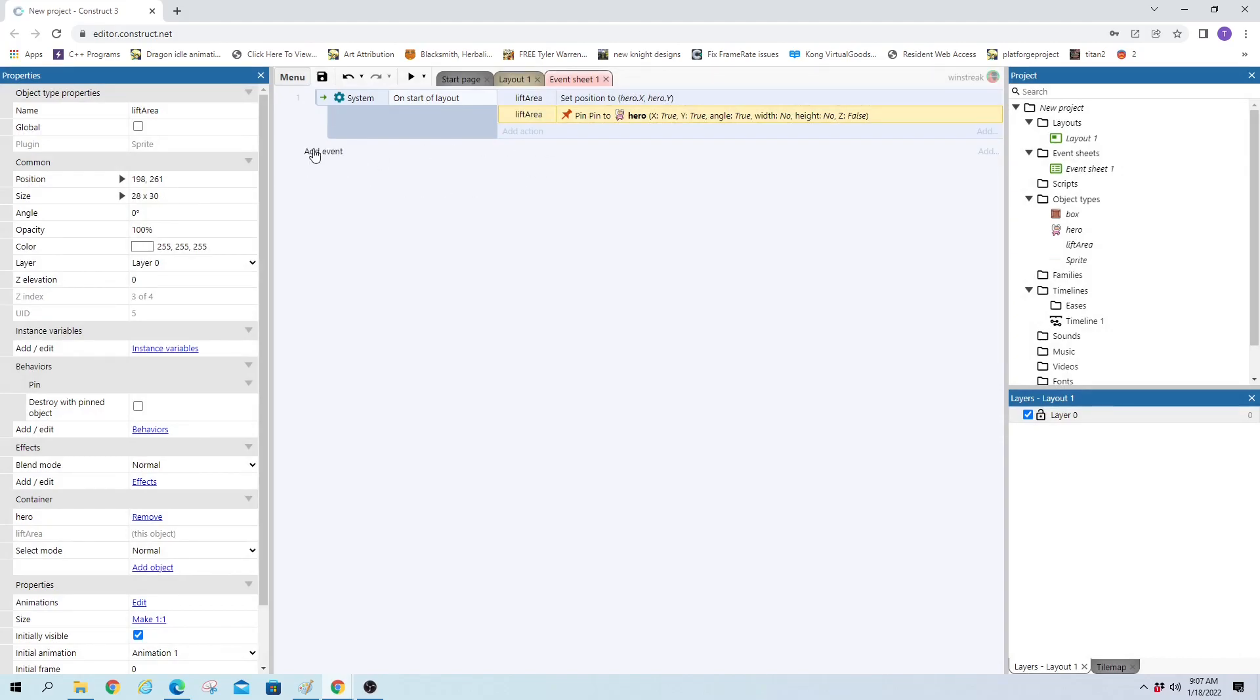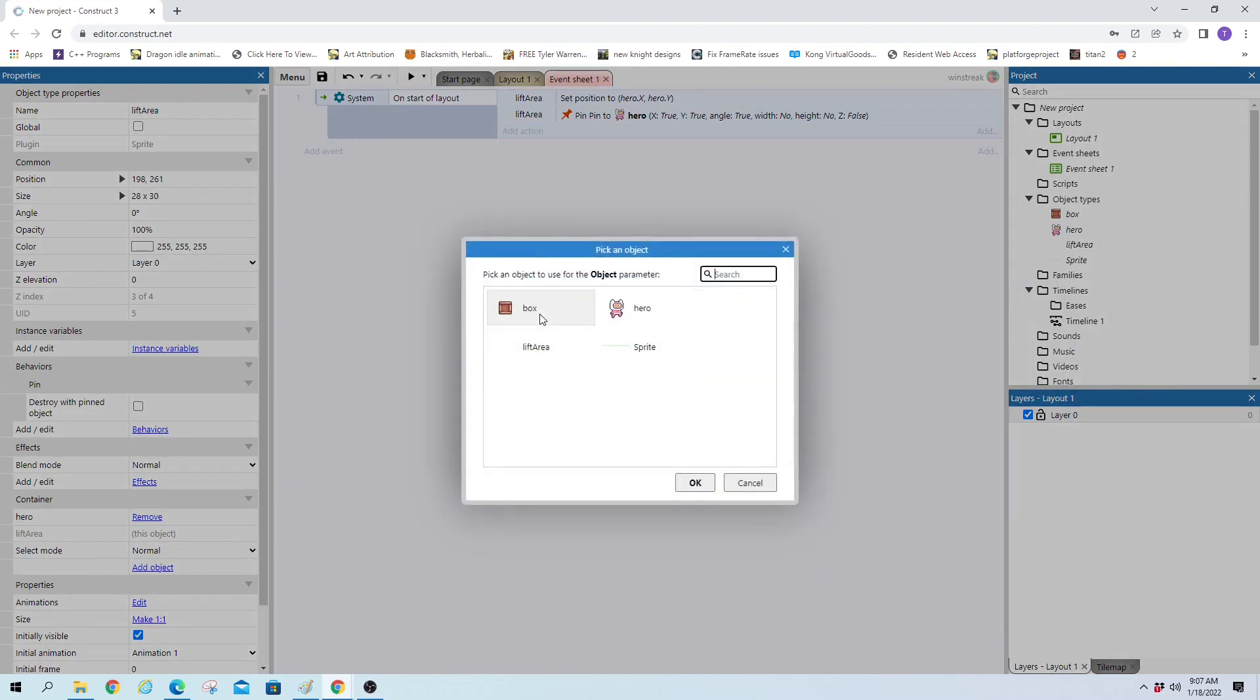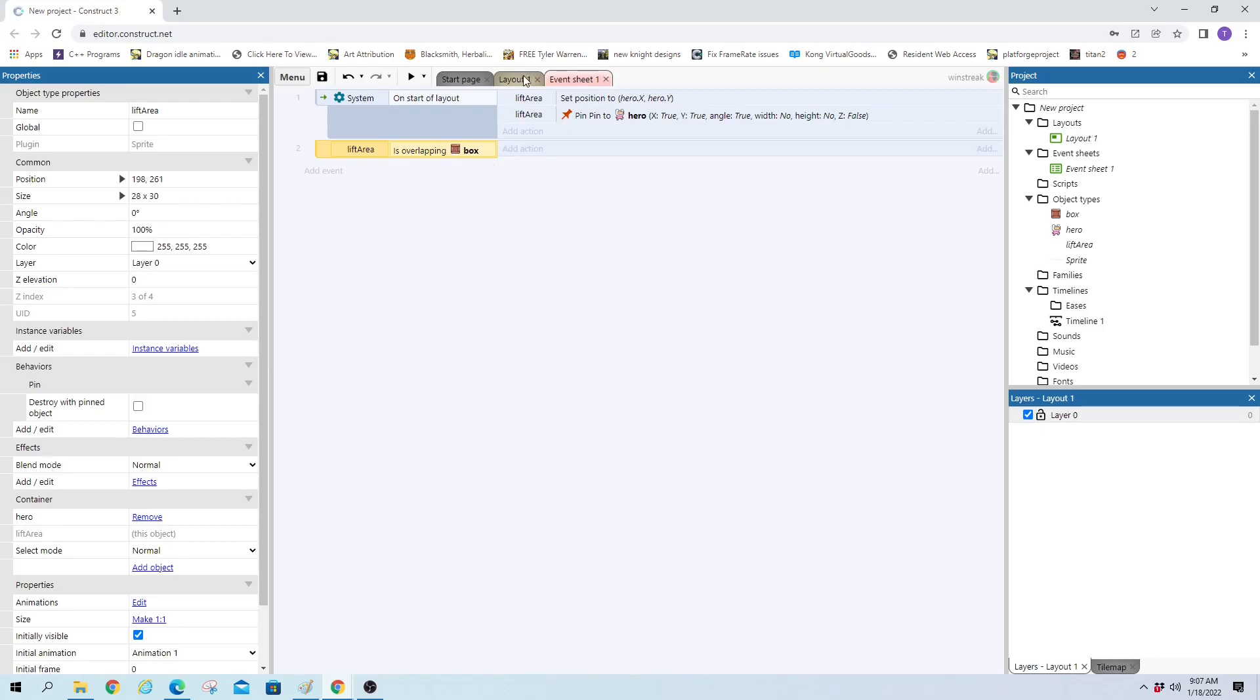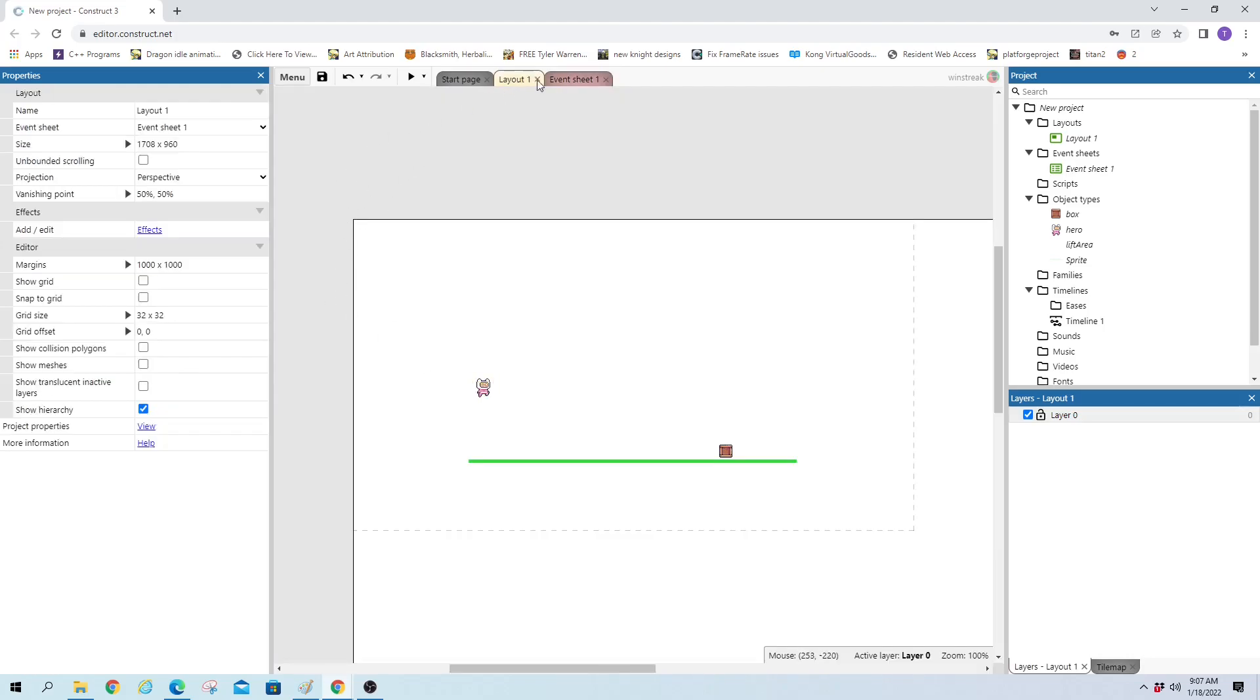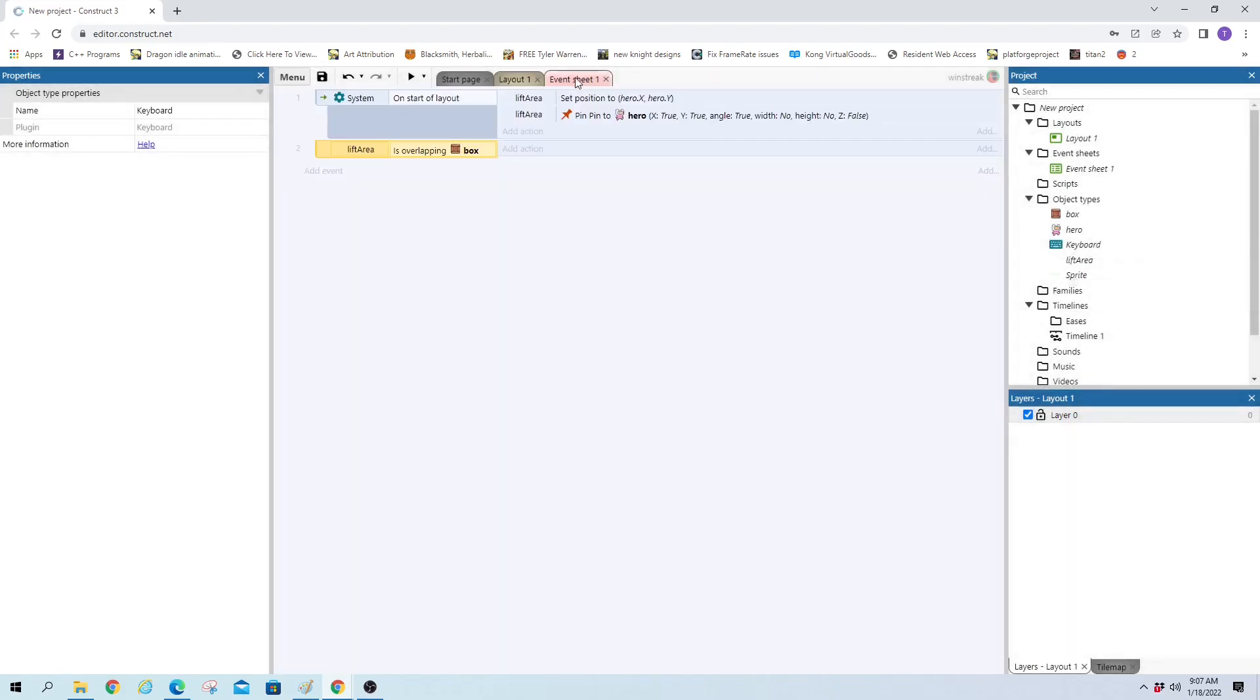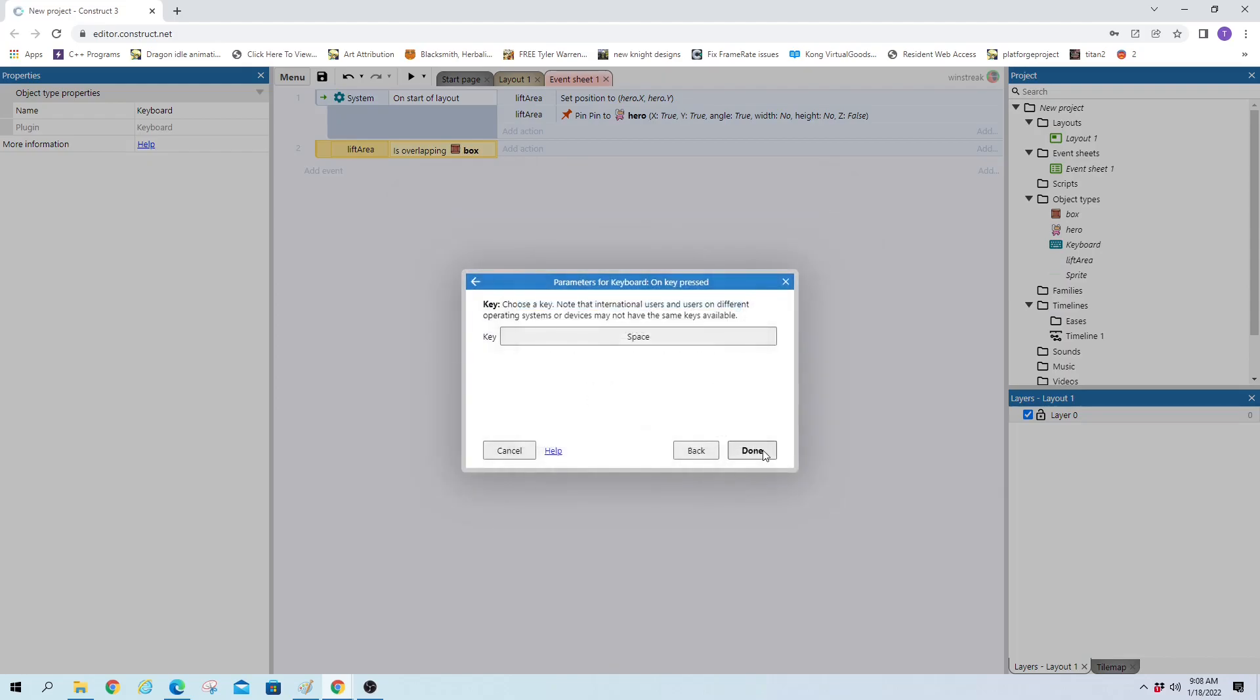Now we're going to check if lift area is overlapping another object, which will be our box. And I would suggest if you have the subscription with Construct, put this box inside of a family object and then just do all of this with family instead. That way you can have a bunch of liftable items, not just the box. But since I'm not sure, this will be for everybody and we would just have to make essentially this check for each type or put a different way to check in there since we can't use families. So if lift area is overlapping, we also want to have a reason to lift it up. We don't just want it to lift everything. So we're going to do on key press, we're going to throw a space bar on there.